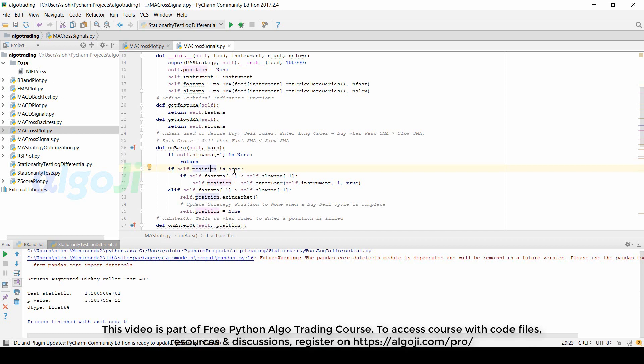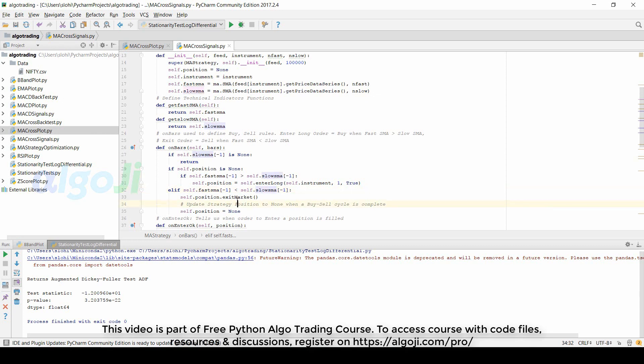Second, if current position is none, it means if currently there is no position, then it will check whether the fast moving average is above the slow moving average. If that is found true then we enter long. If fast moving average is less than the slow moving average, then we exit the current position. The position class in PyAlgoTrade is very useful.